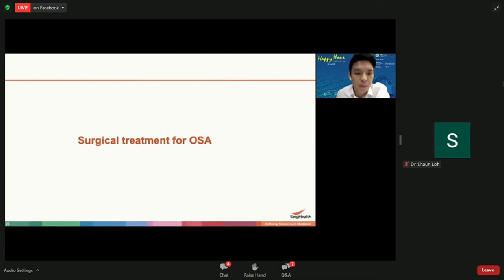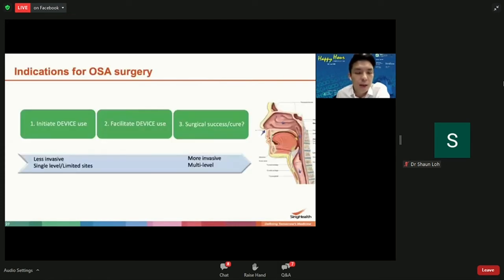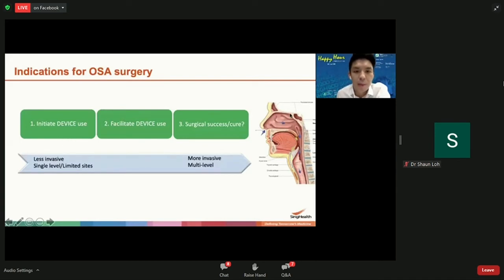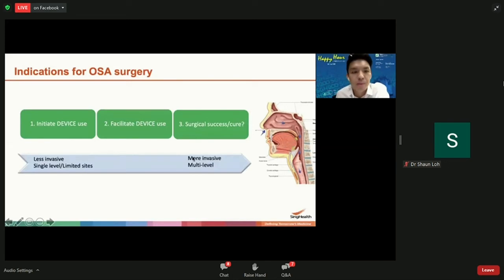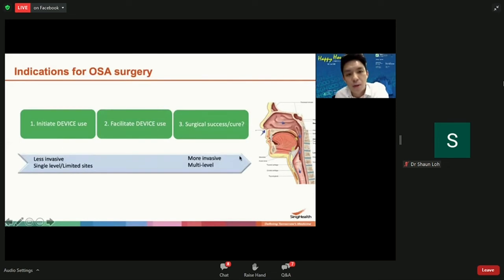Surgery can also be considered. It is done in sleep apnea patients either to complement the use of CPAP or a device — for example, some patients have a very blocked nose or very large tonsils making device use uncomfortable — or in patients that cannot tolerate CPAP or an oral device, where we try to see whether surgery can cure the problem. If surgery aims to cure the patient, it can be more invasive, requiring surgeries at multiple levels to open up the airway.